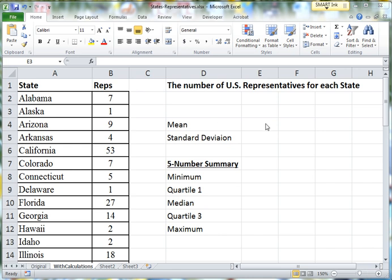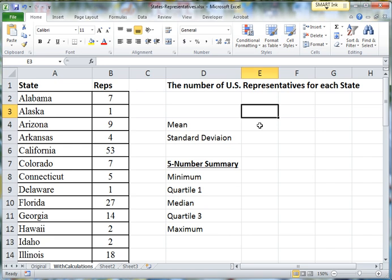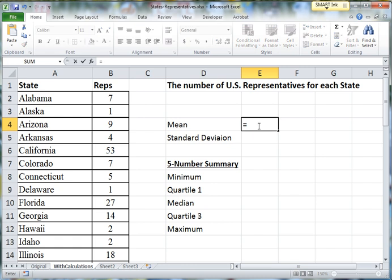I'm going to use a spreadsheet now for measures of center and spread. Like every spreadsheet formula, we're going to start all of these with an equals sign.